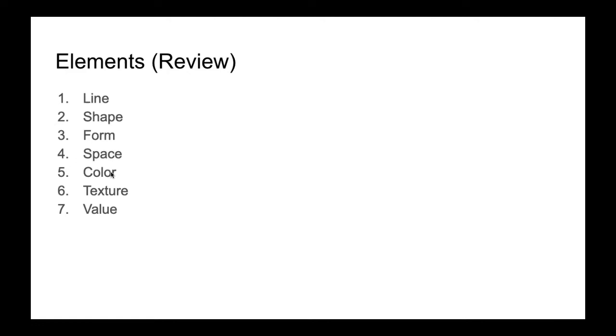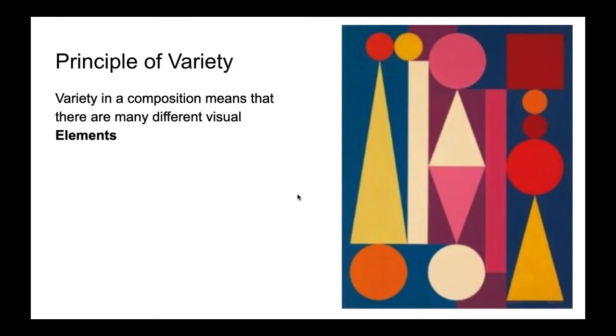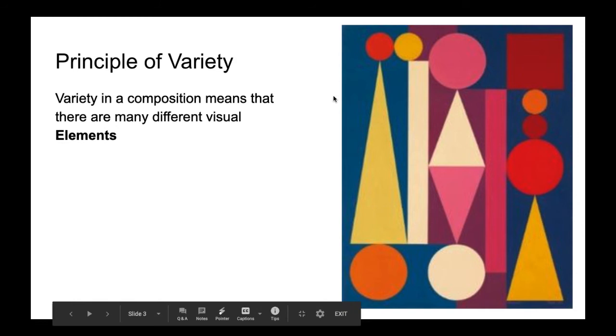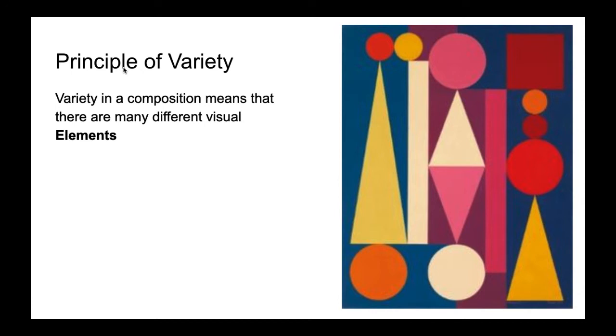All right, so why do those elements matter? The elements matter because they are the building blocks for our principles. So remember that the principles of art are how we make designs and compositions, and we make designs and compositions by using the different elements of art. So by using line, by using color in different ways, we create these designs in art following our principles.